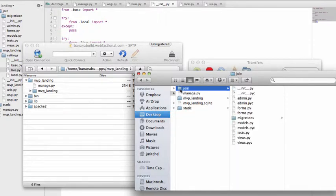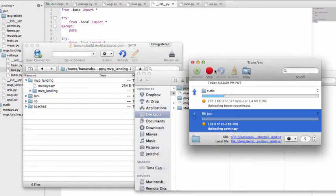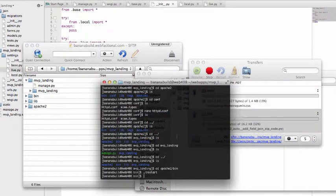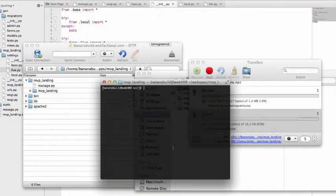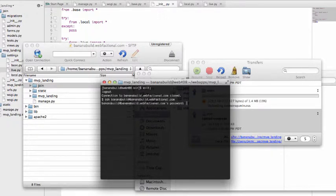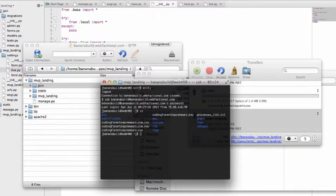And we're going to add in our join files. Those might take a moment to load. Make sure that you are in your connection there, so SSH into it. Type in your password. If it asks you about an RSS key, just say yes, that's okay. We're going to go into our web apps, MVP underscore landing.